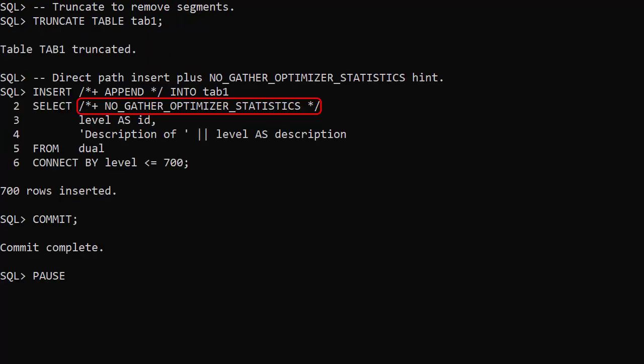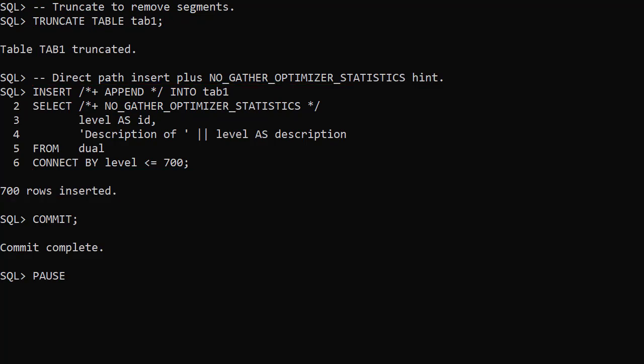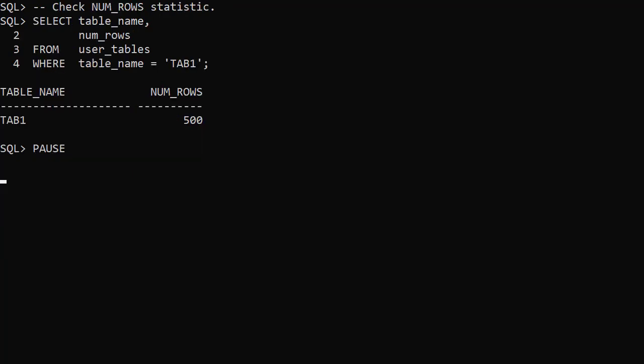The NoGatherOptimizer statistics hint prevents stats gathering. In this example we truncate the table and do a direct path insert of 700 rows but we include the hint. We still see the 500 row value from a previous load. As expected the hint prevented the stats from being gathered during the insert, even though the rest of the conditions were correct.